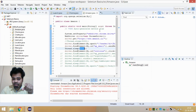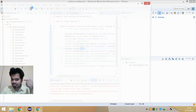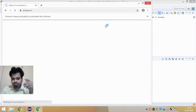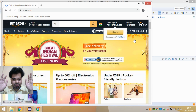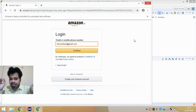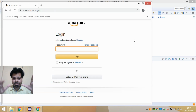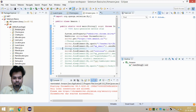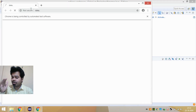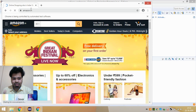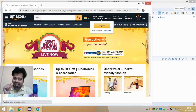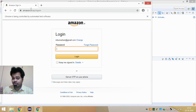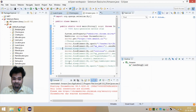You can see in the running automation script: after entering the username it waits three seconds before clicking the continue button. If I remove Thread.sleep entirely, after entering the username it immediately clicks the continue button and goes to the password page without any waiting — showing exactly how Thread.sleep controls the wait in automation scripts.